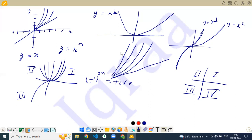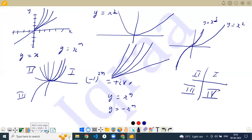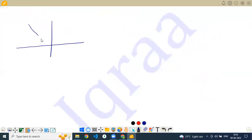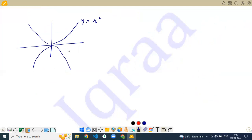If it's y equals x to the power n, and if I say it's y equals minus x to the power n, what we do is take the reflection of y equals x to the power n in the x-axis — that is, a mirror image. So if y equals x squared is a parabola opening upward, then y equals minus x squared is its mirror image in the x-axis.